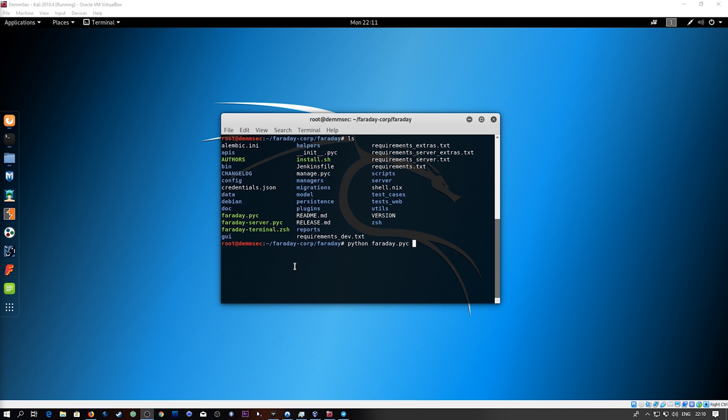All the output from your tools gets automatically saved to the Faraday server. You could theoretically have a bunch of penetration testers on a single project where all the NMAP scans get automatically shared between people, credentials, all that kind of stuff, and it acts as this central hub.